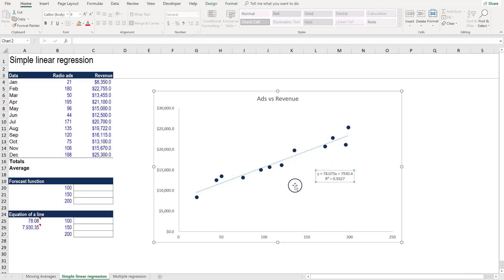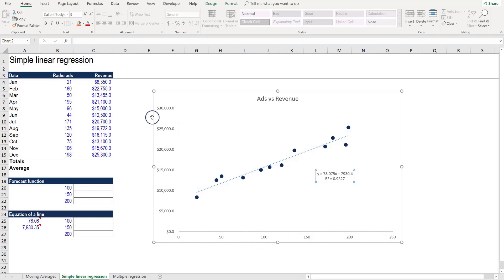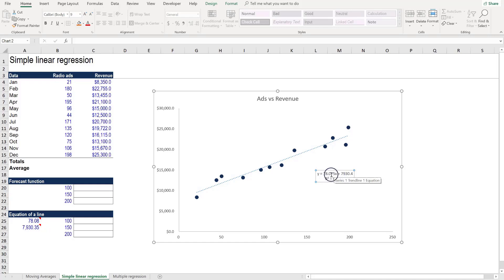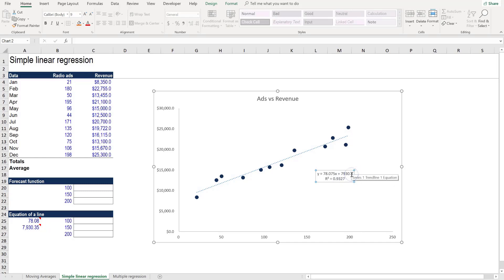What we can see here is for any number of radio ads plotted across the horizontal axis, we have a certain value of revenue that's generated. The equation is equal to 78 times the number of ads that are placed. That means each ad is generating on average $78 of revenue, plus some baseline amount of 7930.